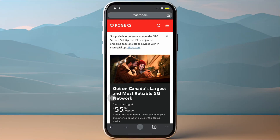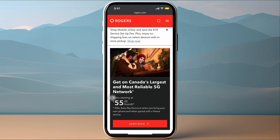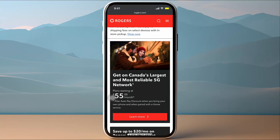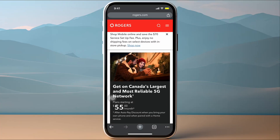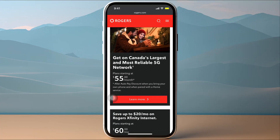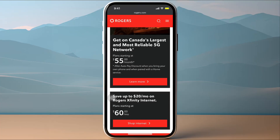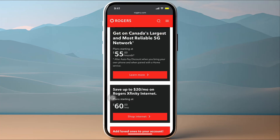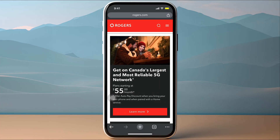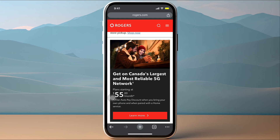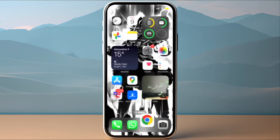In this video I'll show you how to activate Rogers eSIM on your iPhone. First, go to Rogers' website, choose the data plan you want to subscribe to, and complete the purchase. You will then be sent a QR code to your email.